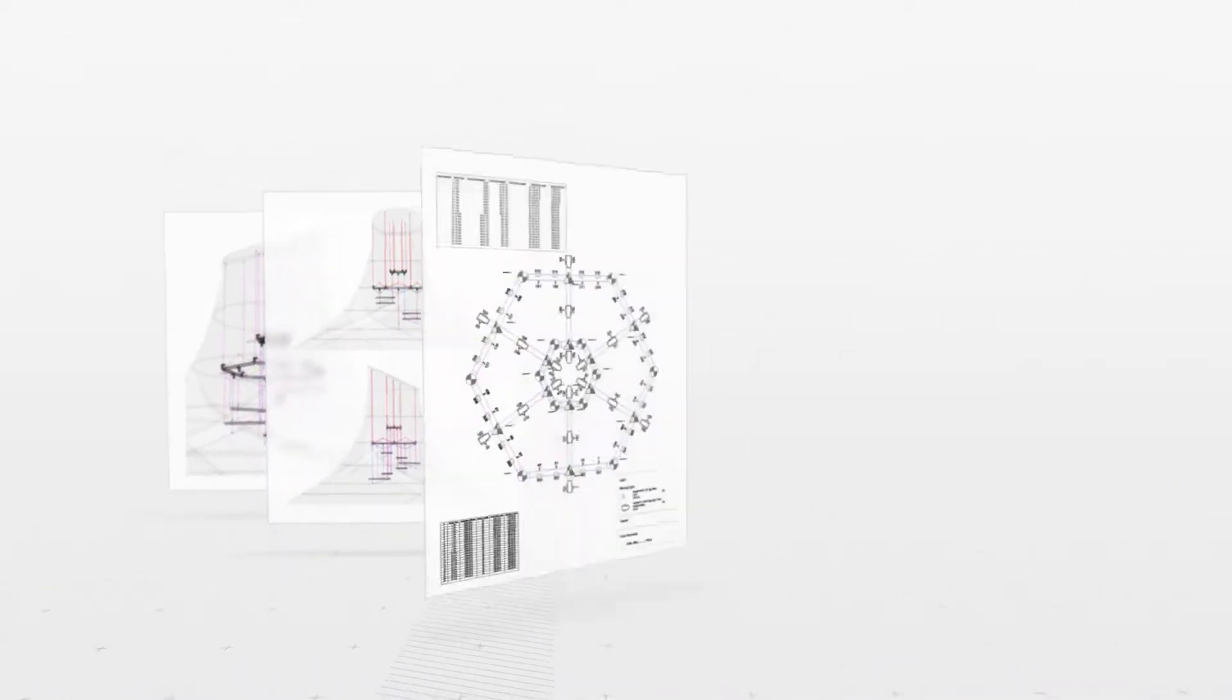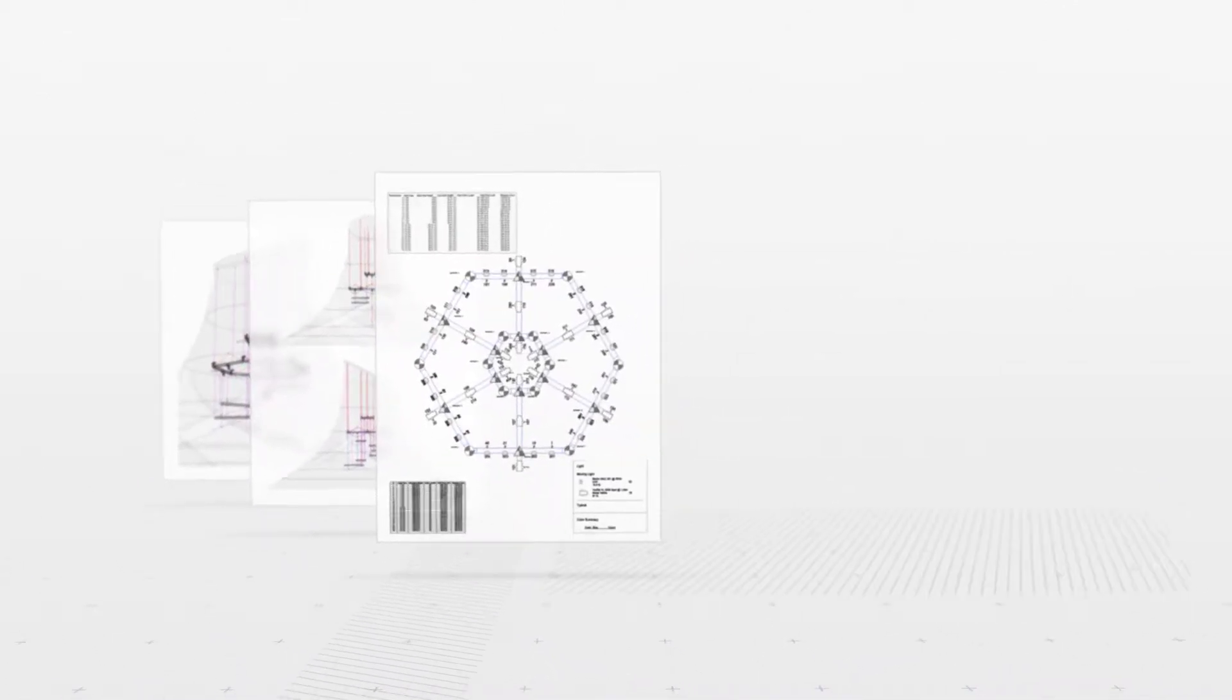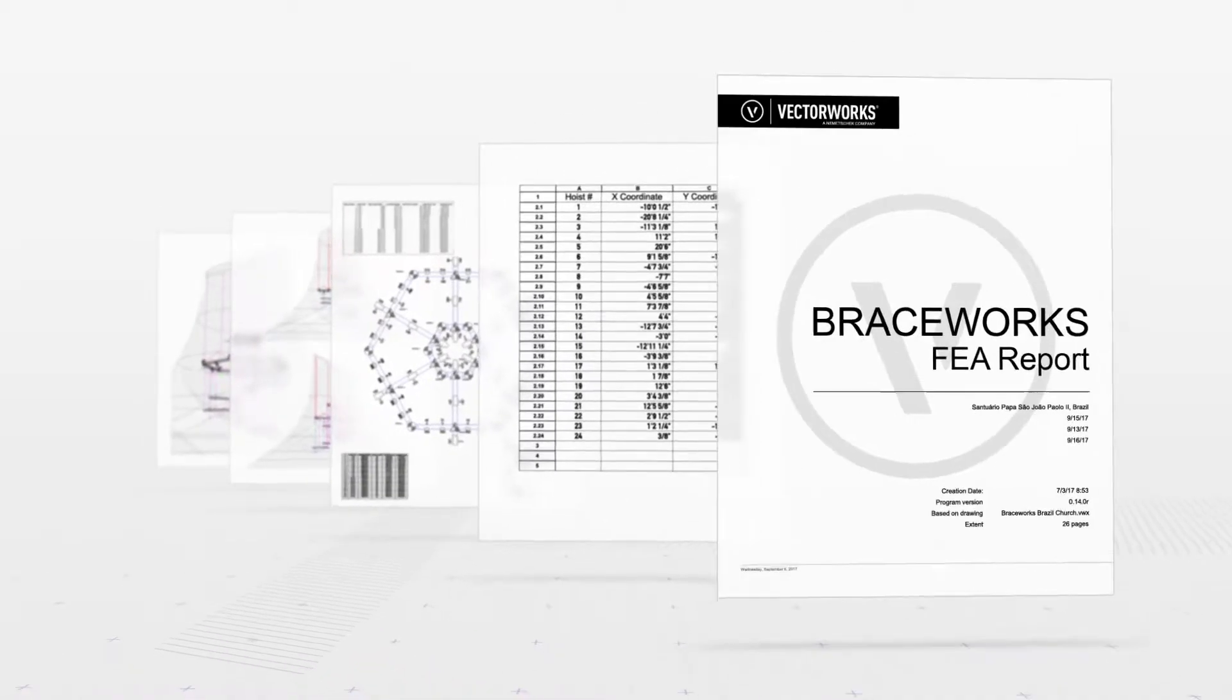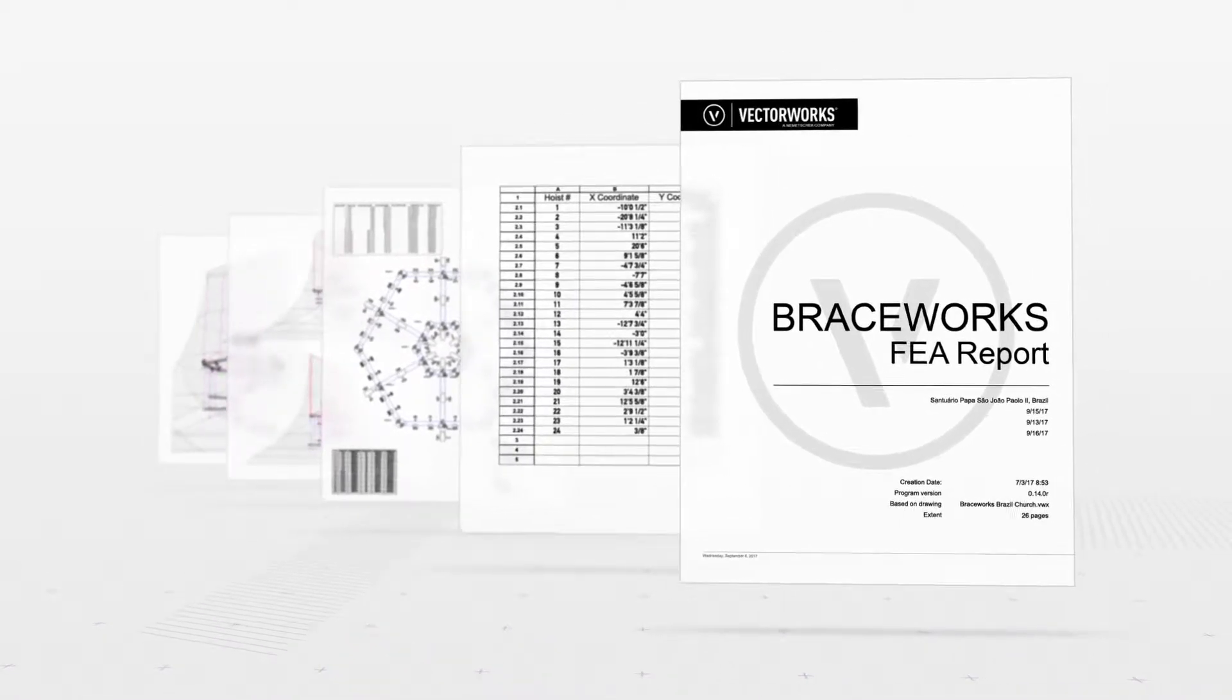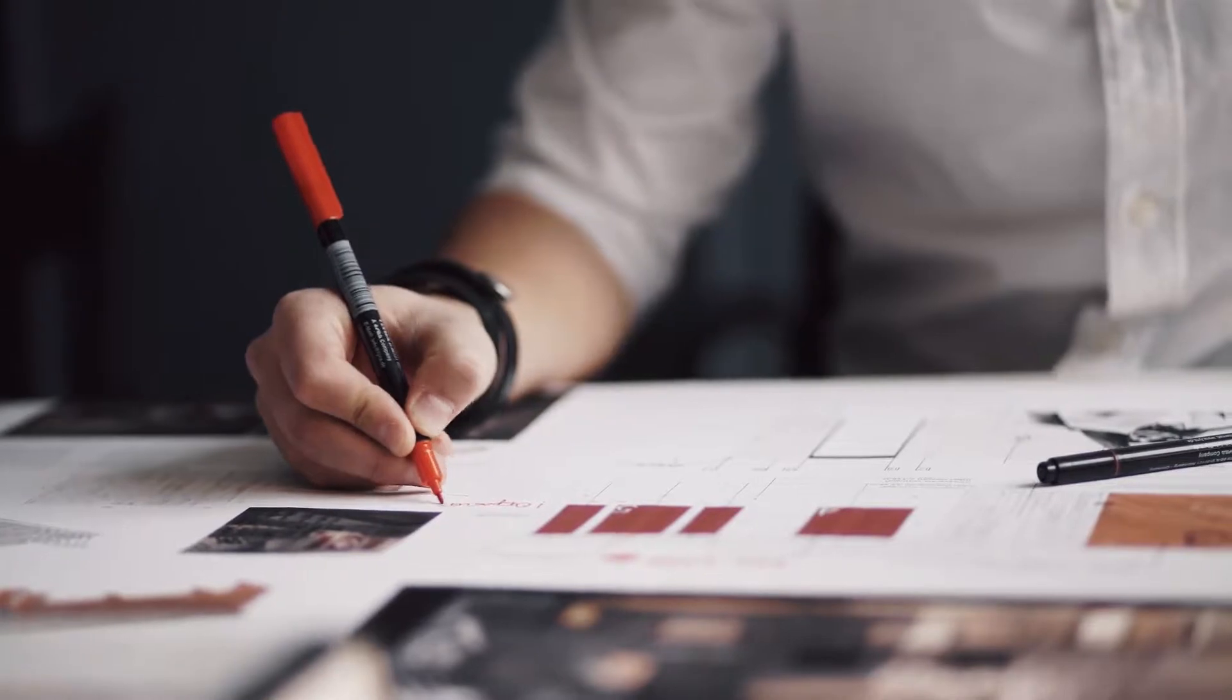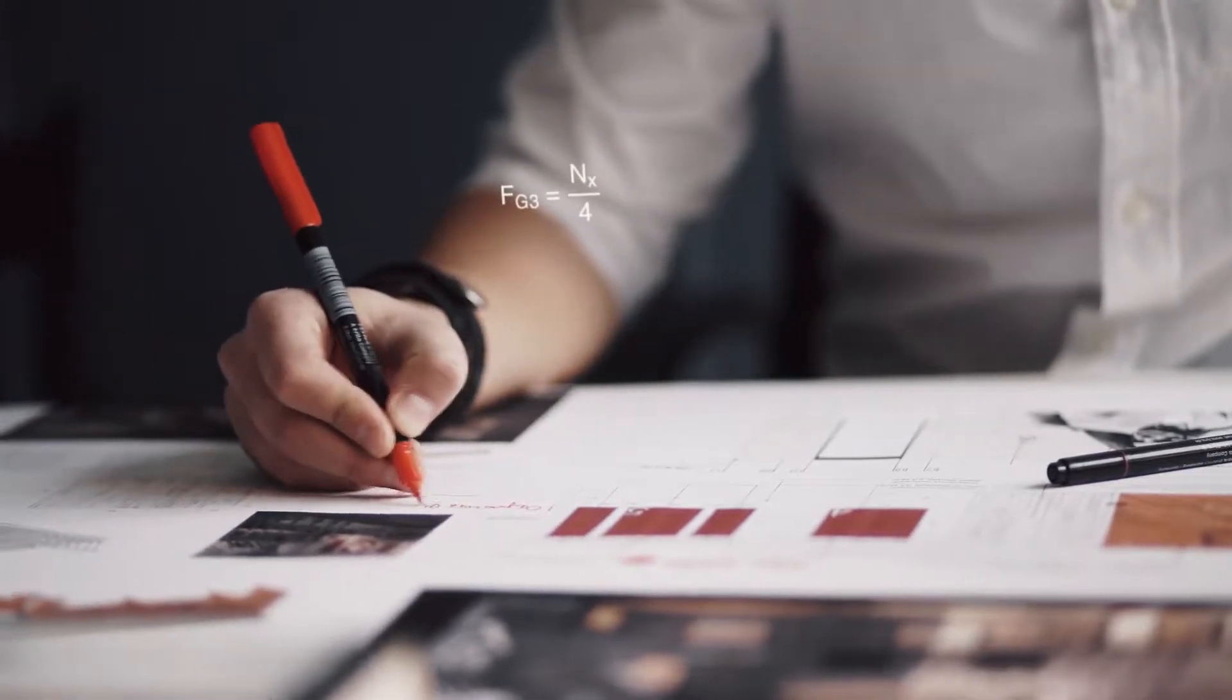As a result, rigging and production professionals have a completely integrated entertainment modeling, analysis and documentation solution for the first time. Why do you need Braceworks?